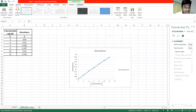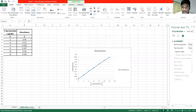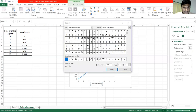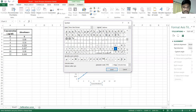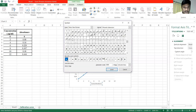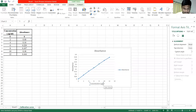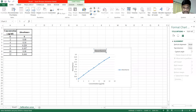In the microgram parameter, click on the last symbol and click on the symbol to insert it. Select the microgram parameter and click on the icon to apply it.